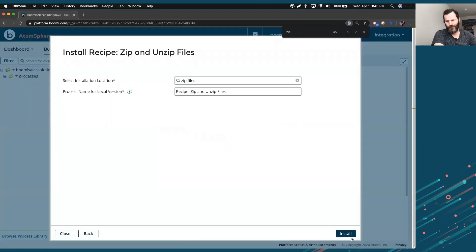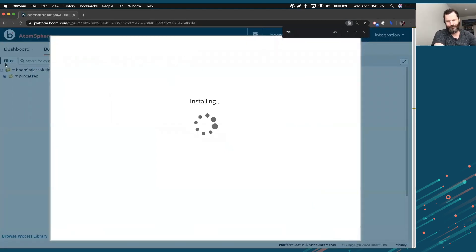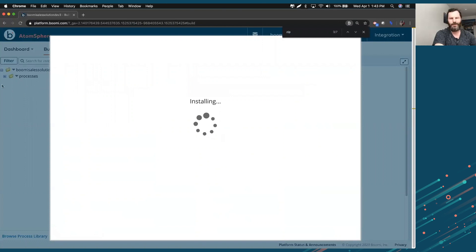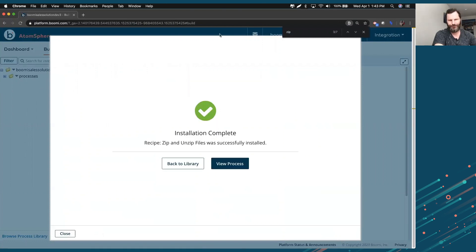Installing this will create a folder over here on the left hand side with those files that you need to run this process. It finishes it up. Installation complete and click on view process.